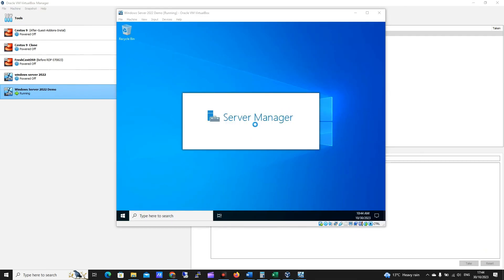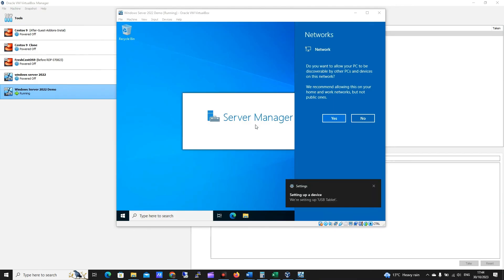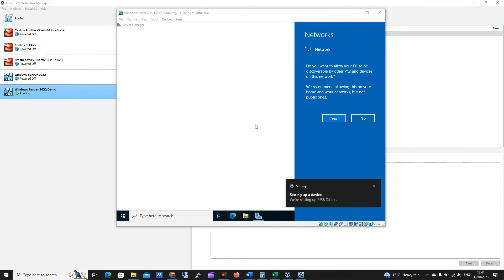So yeah, that was how to install Windows Server 2022 in VirtualBox. I do hope it was helpful. If it was, please do like and subscribe, and please do consider checking out my Patreon, which I will link below. As always, thank you for watching.